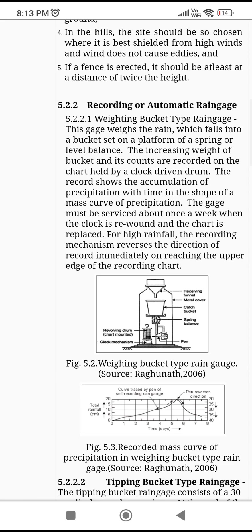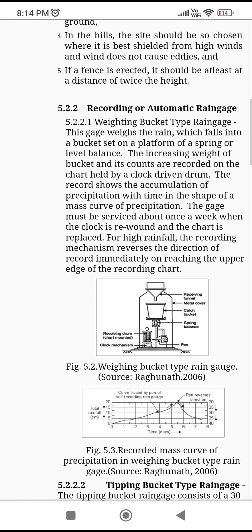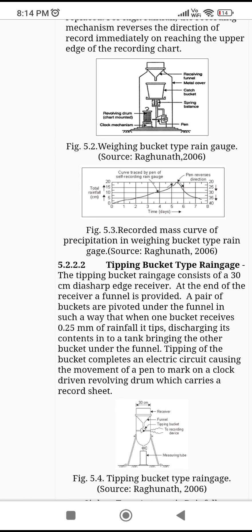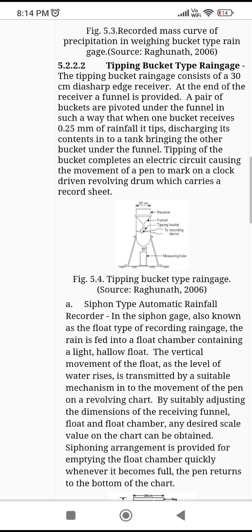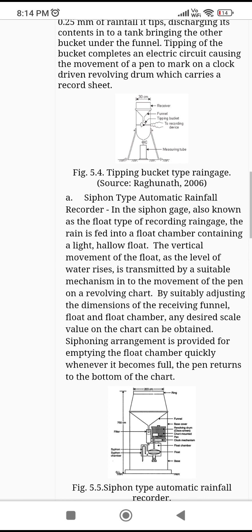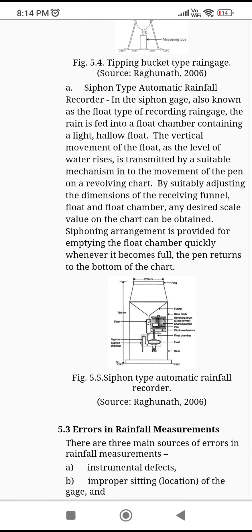For recording or automatic rain gauges, from an ICAR exam point of view, the weighing bucket type is important — you should know its principle and capacity. For the tipping bucket type, this is important for fill-in-the-blanks: a pair of buckets are pivoted under the funnel such that when one bucket receives 0.25 mm of rainfall, it tips. Remember: one bucket receives 0.25 mm of rainfall.